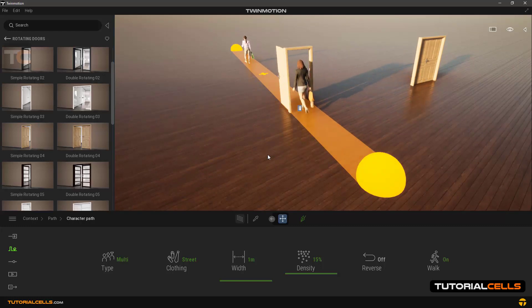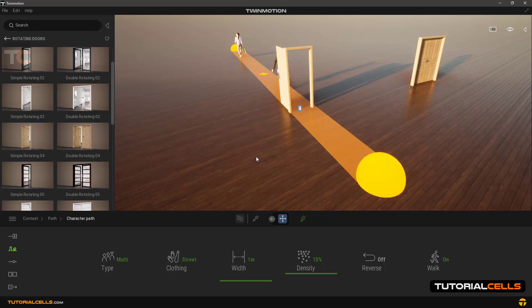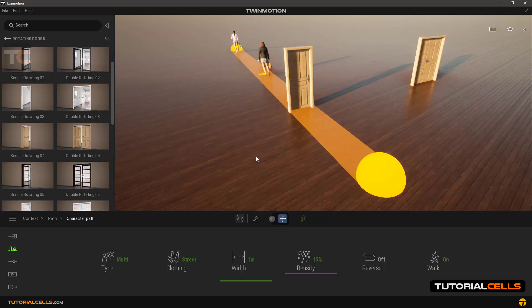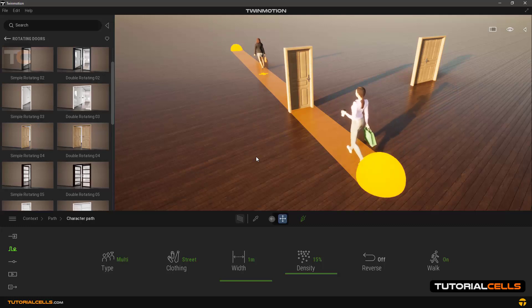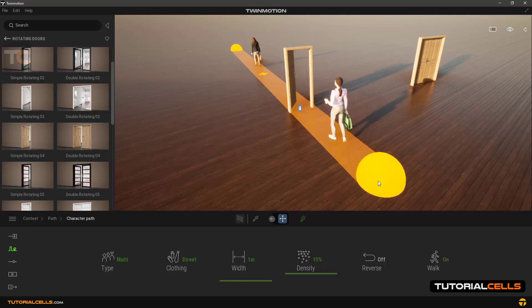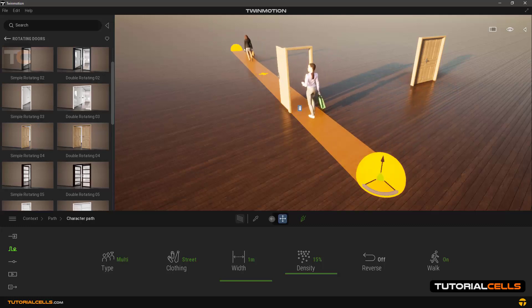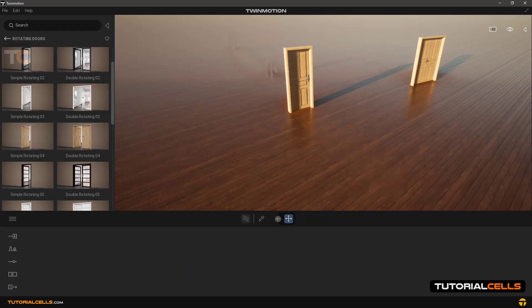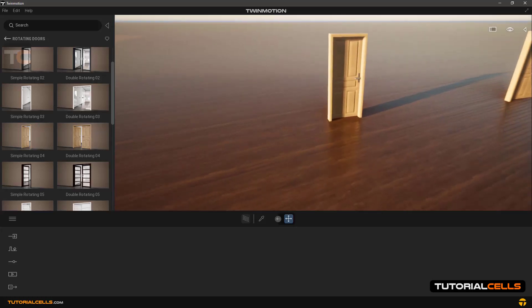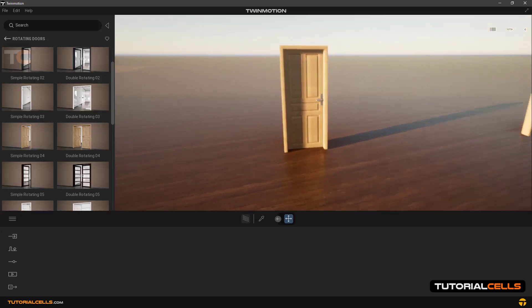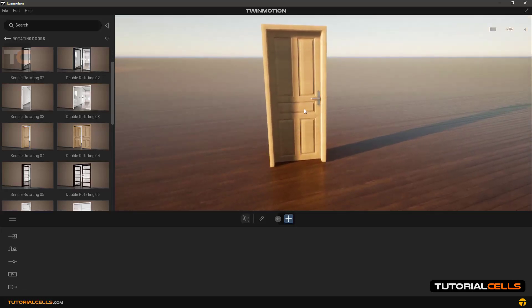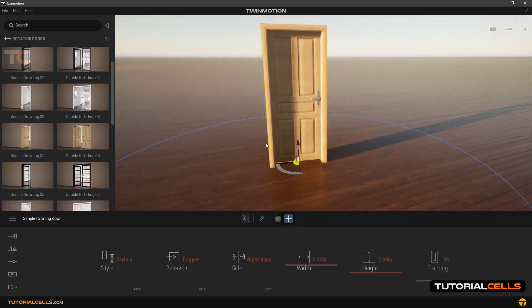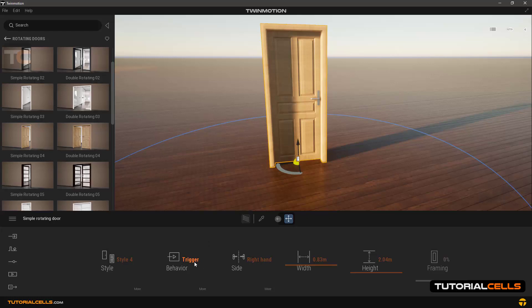As you can see, the door opens and closes again as the character passes. Okay, delete this pass. Click on the door to go back to settings.